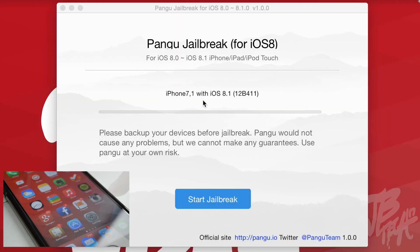You will need to be running iOS 8.1 on your device, or you can actually be running iOS 8.0 — it supports iOS 8.0 all the way to iOS 8.1 on your iPhone, iPad, or iPod Touch. This works on all devices. I'll actually be re-jailbreaking my iPhone 6 Plus because I already had it jailbroken, but since I did that previous video I took off the jailbreak.